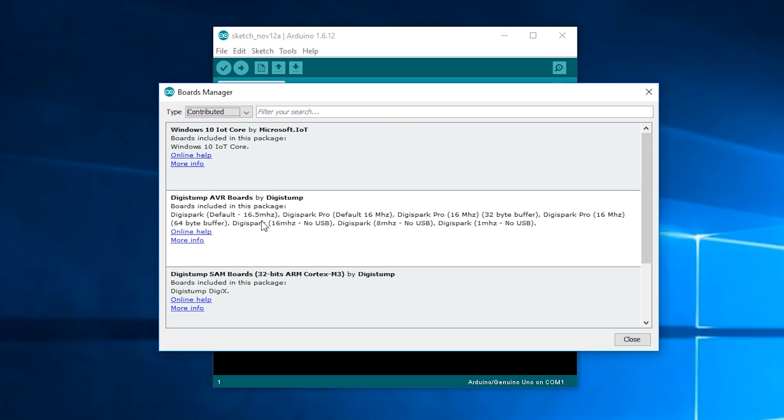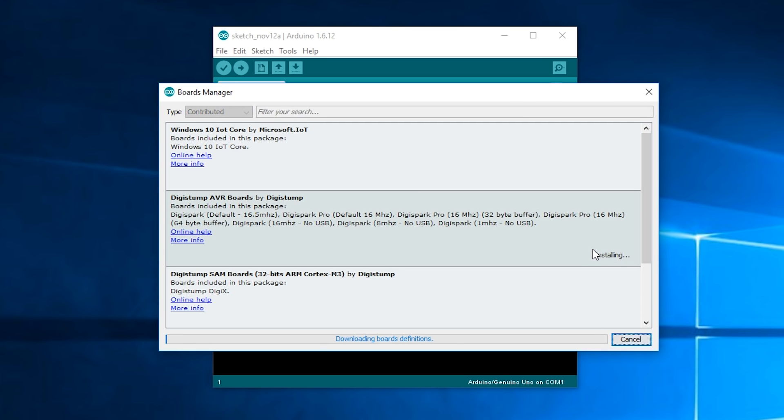Okay now we're going to want to select Digistump AVR Boards by Digistump and press Install. Okay so that's going to take a few minutes or a few seconds depending.